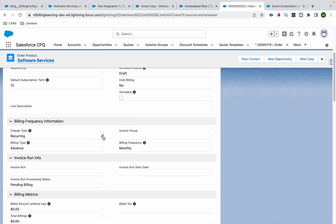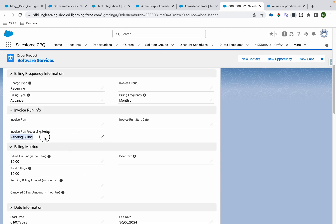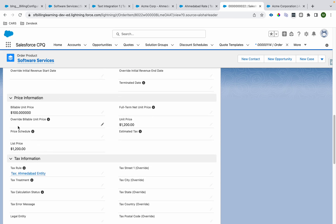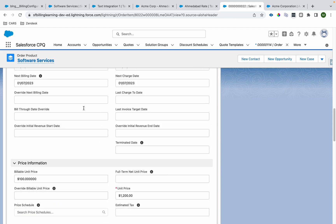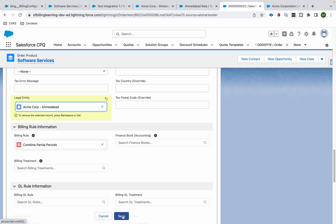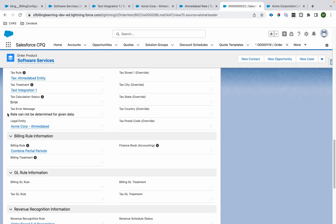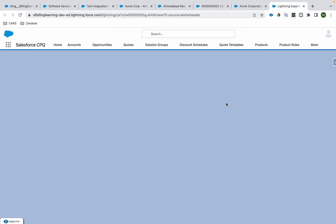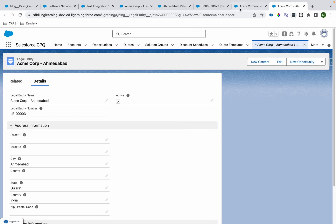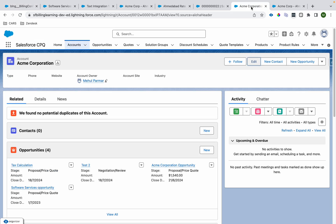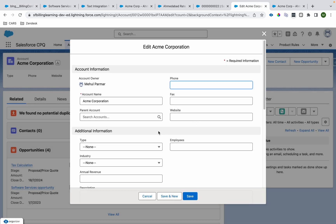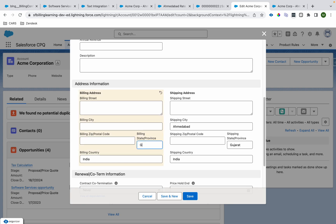Going to the order product, we have all the details populated — charging type, billing frequency, billing time, dates, unit price, and we have billing rule, tax rule, and revenue recognition rule populated. Now I'm going to associate the legal entity 'Ahmedabad Core' and save it. You can see it says 'Rate cannot be determined for given data' because the address on the legal entity and tax rate is not matching the billing address on the account associated with the order. Since we removed Ahmedabad and Gujarat from the billing address, that's why it throws an error.